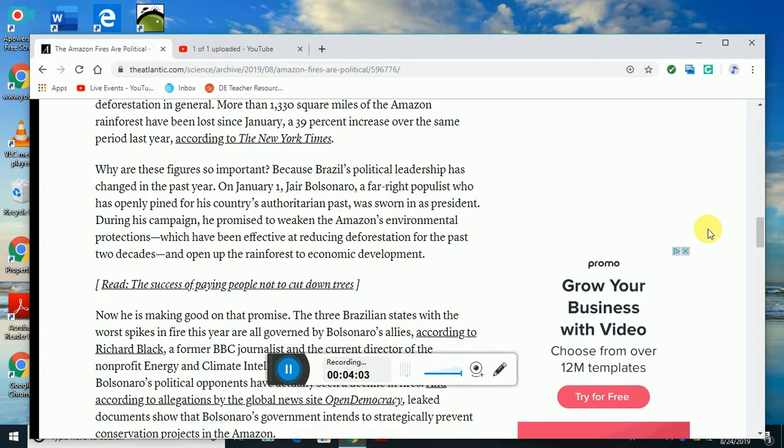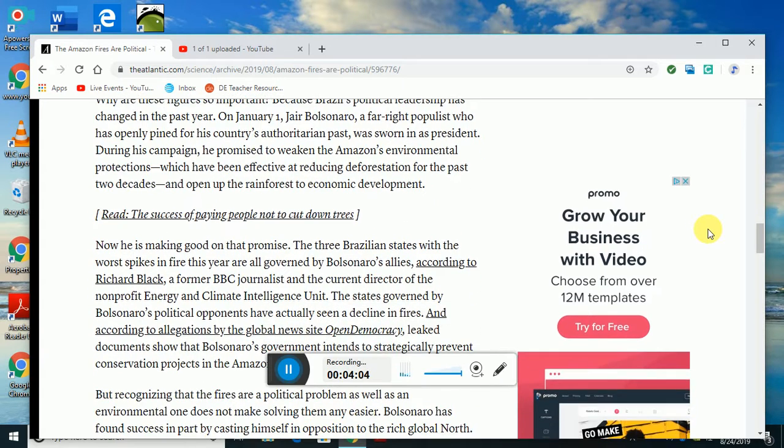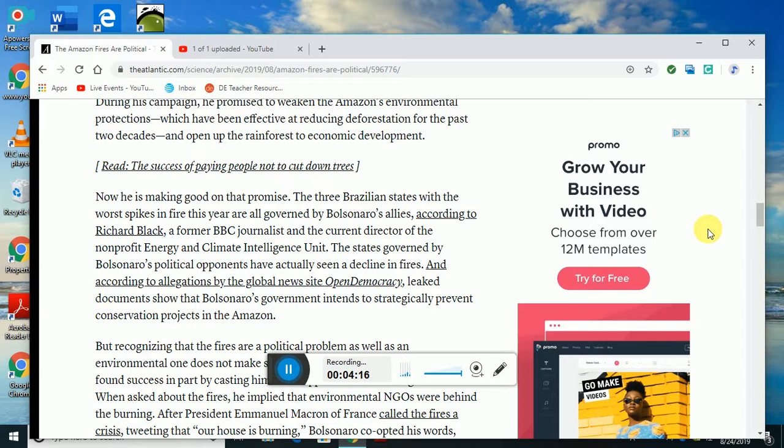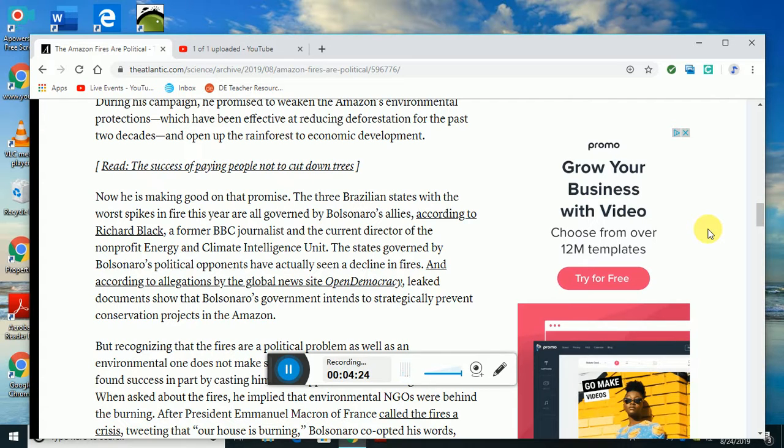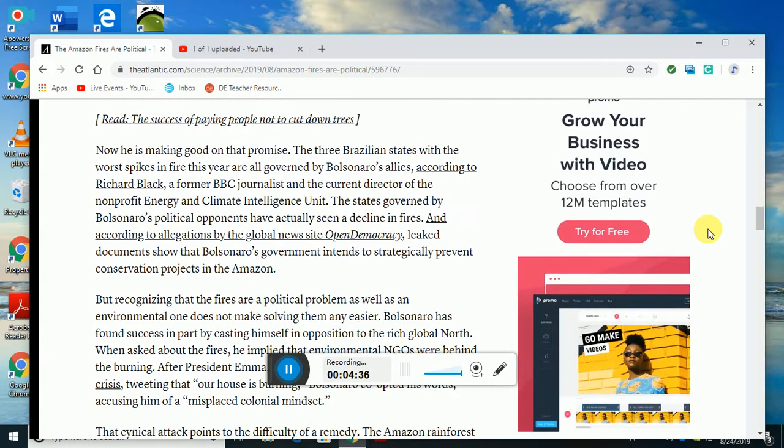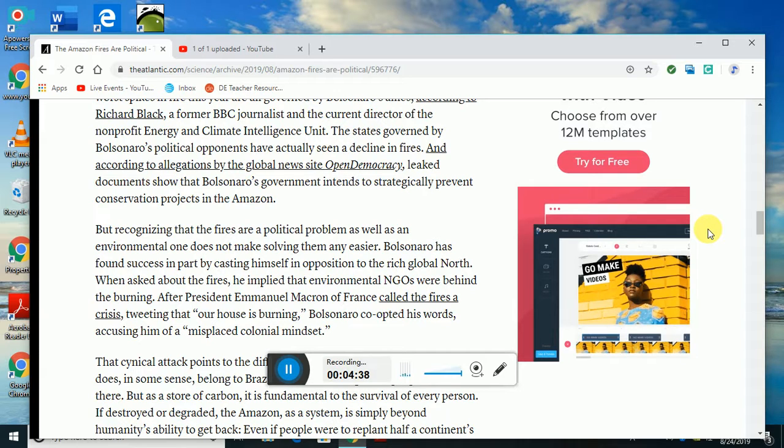Now he is making good on that promise. The three Brazilian states with the worst spikes in fire this year are all governed by Bolsonaro's allies according to Richard Black, a former BBC journalist and current director of the nonprofit Energy and Climate Intelligence Unit. The states governed by Bolsonaro's political opponents have actually seen a decline in fires.